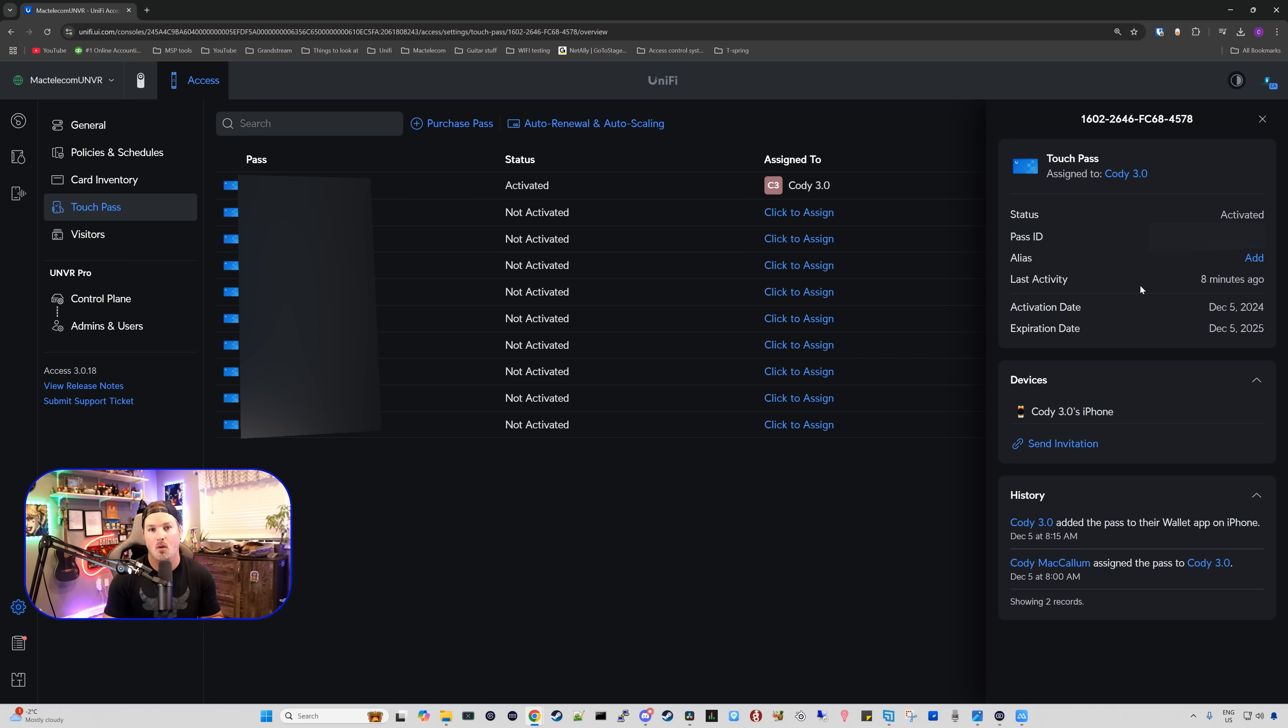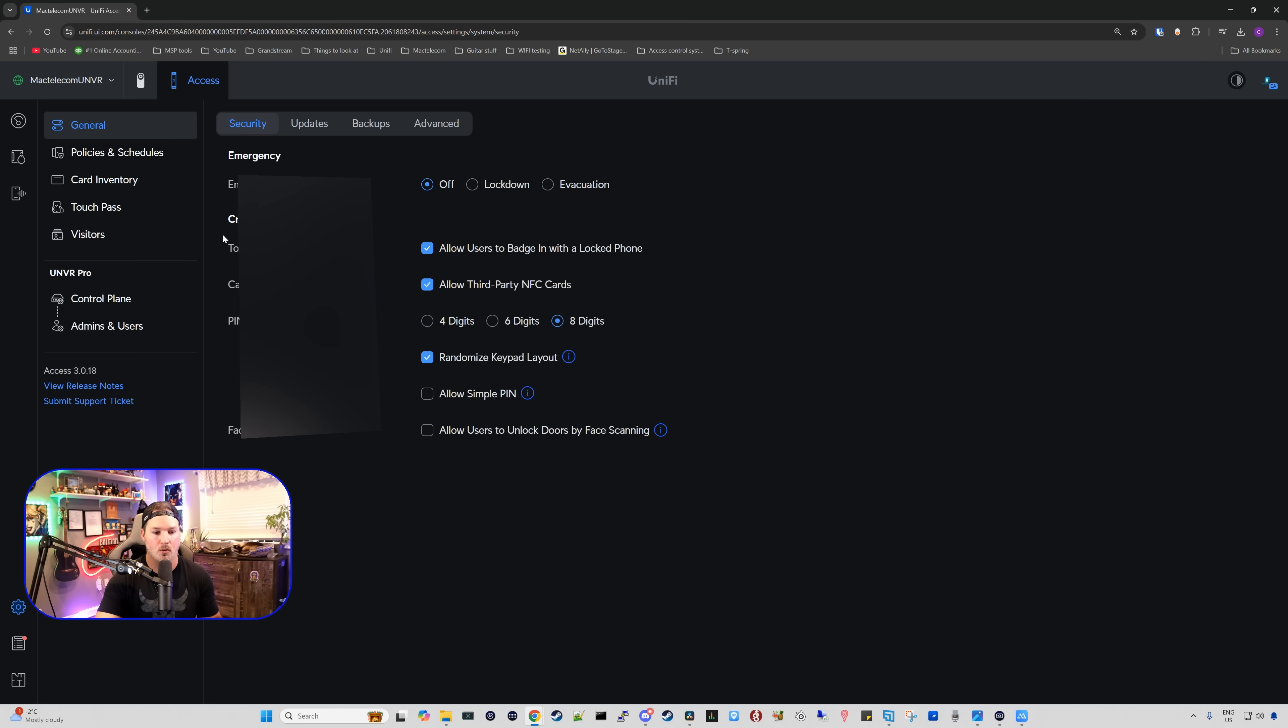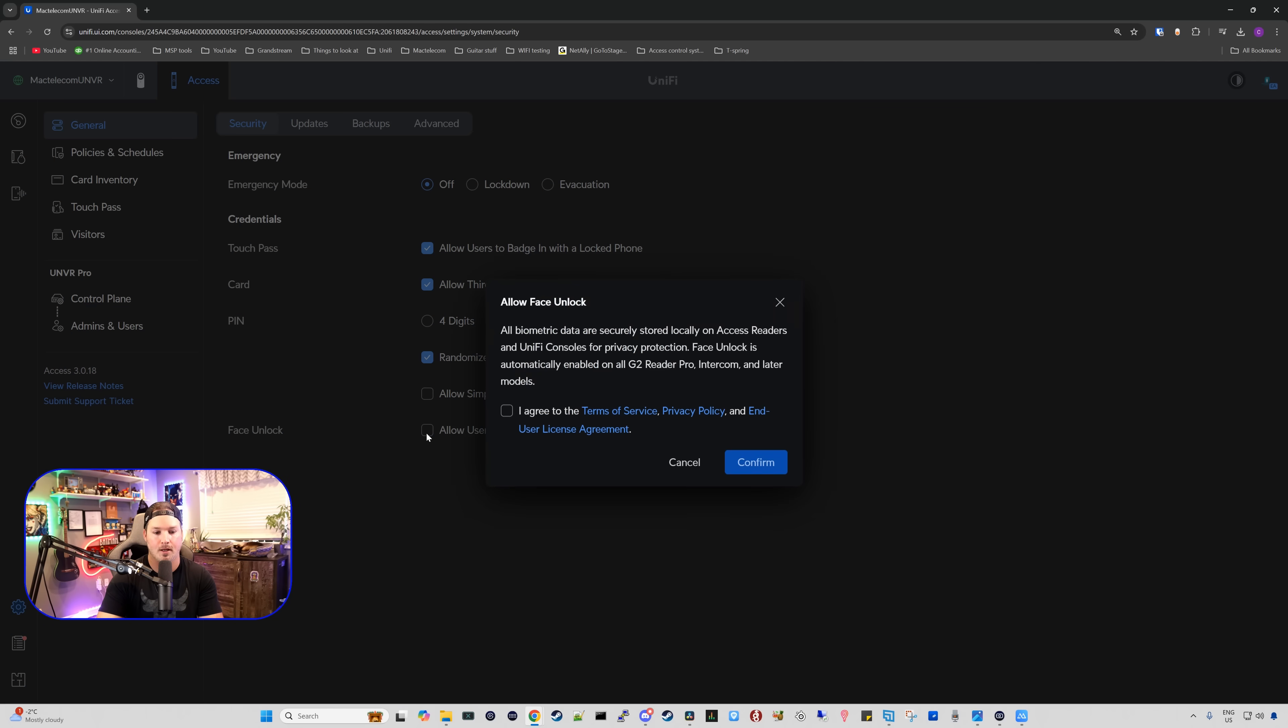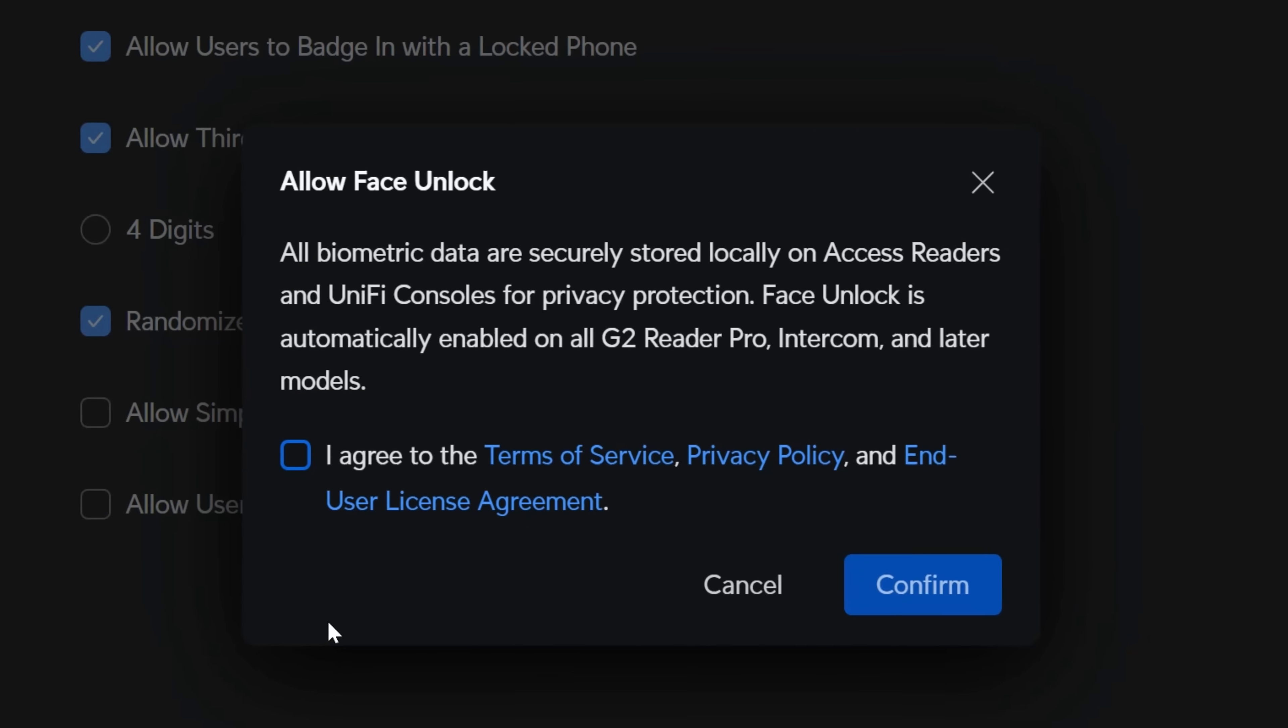Before we go and test the touch pass, let's enable the Face ID first. So I'm going to go over to general, and then at the bottom we can see face unlock. We're going to allow users to unlock the doors by scanning their face. A pop-up comes up. It says all biometric data are securely stored locally on access readers and Unify consoles for privacy protection.